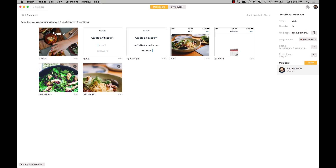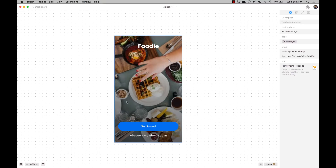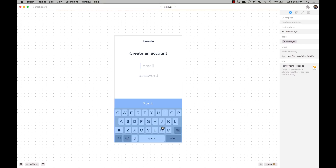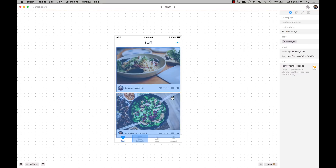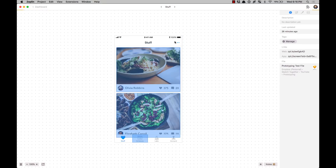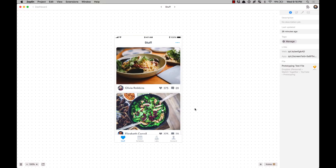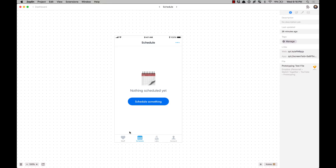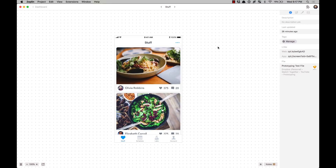Last but not least, you can also use all the prototyping links you created in Sketch inside Zeppelin. If you use Zeppelin for developer handoff, you'll be able to use the prototype there. You press Shift to access the links, keep it pressed, and you'll see the links on that page. Click it and it opens the screen it's supposed to go to. It doesn't do the transitions, but that's fine — all you need is to know where things link to. This helps not only you but also your developer team to know what happens when you click something.